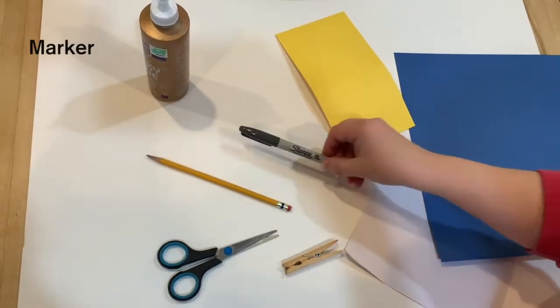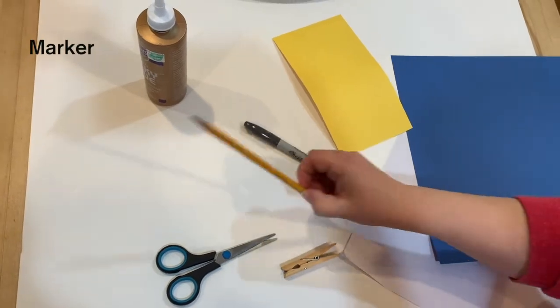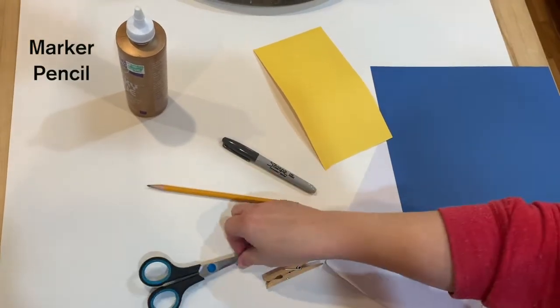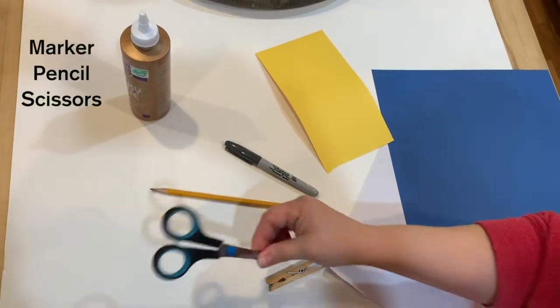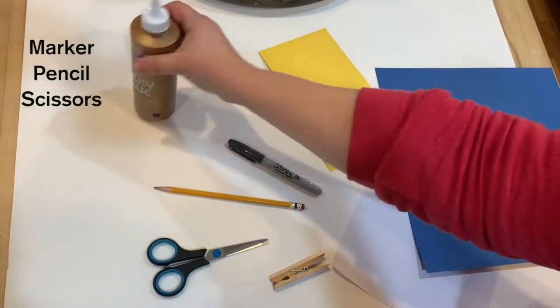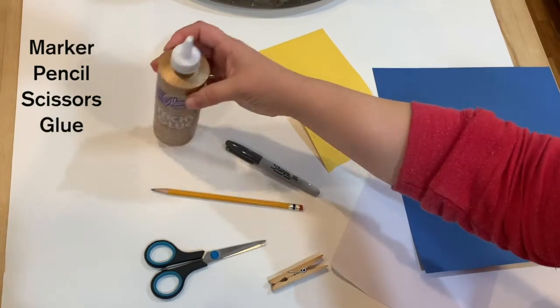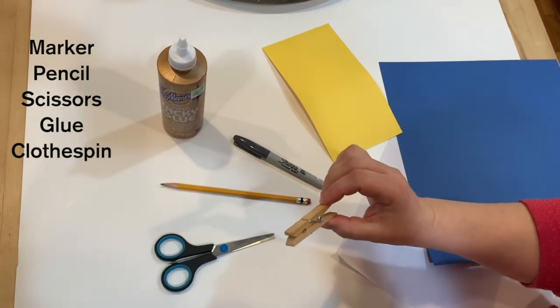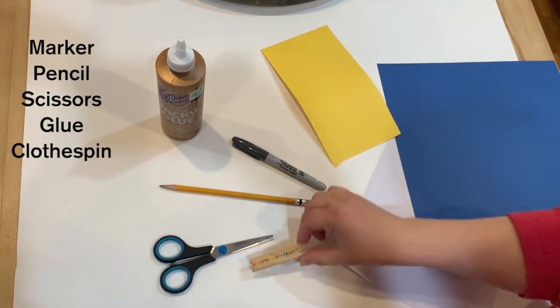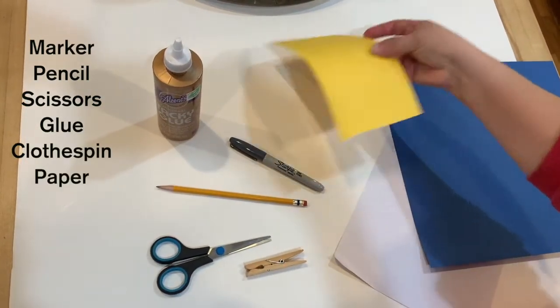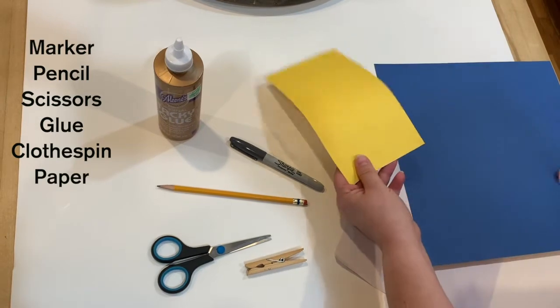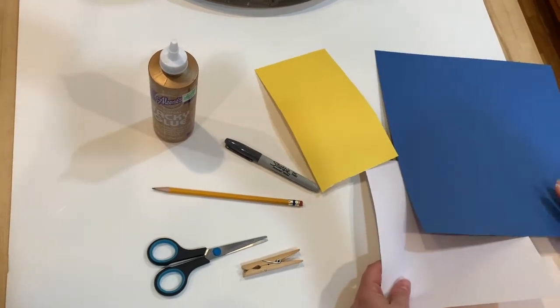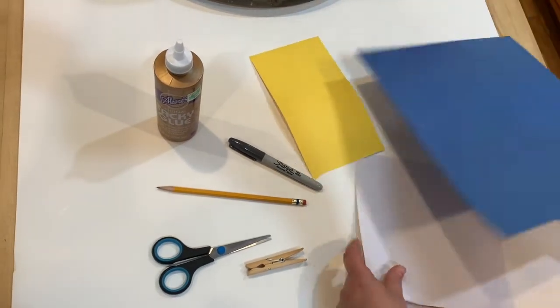To make this craft you'll need a marker, a pencil, scissors, glue, a clothespin, and paper in yellow or orange, white, and blue.